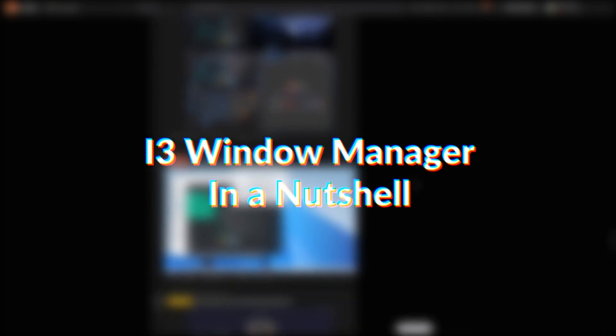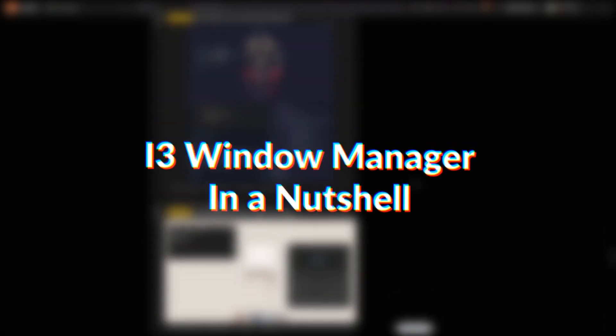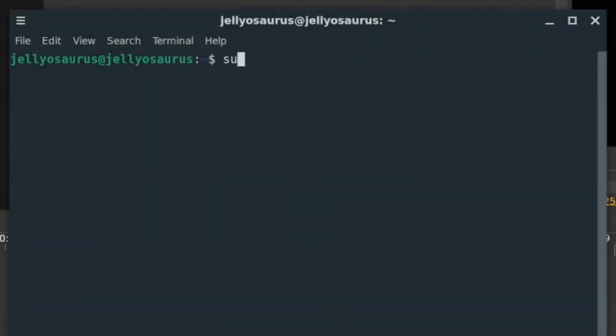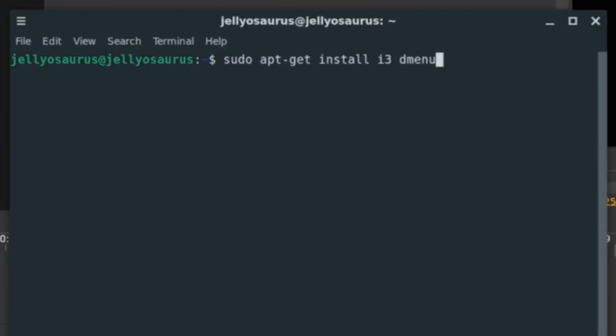Today I want to go over how to use i3 Window Manager in a nutshell, no extra bullshit cut straight to the chase. So, the first thing you want to do is make sure you have i3 Window Manager installed on your computer. Well, easier said than done. Follow these commands on whatever distro you're on.